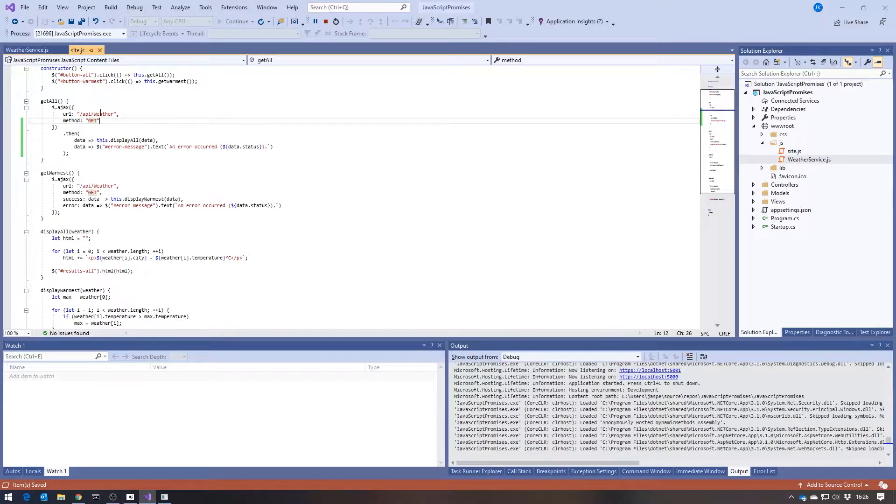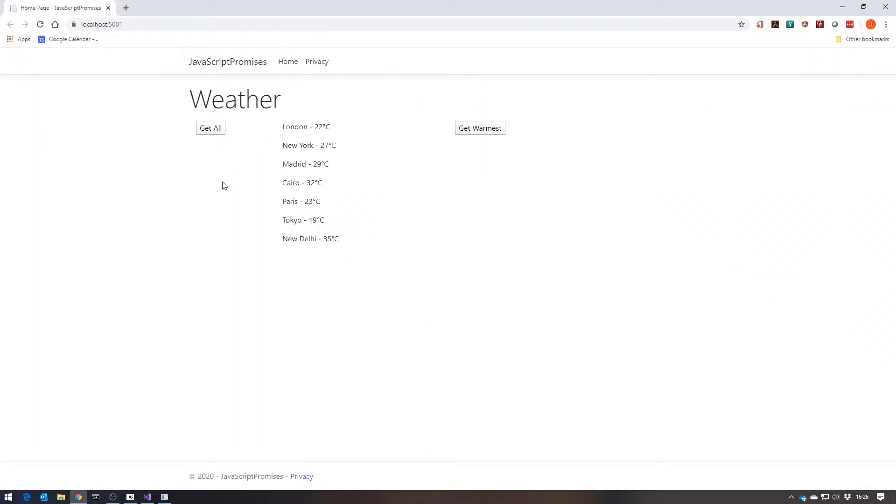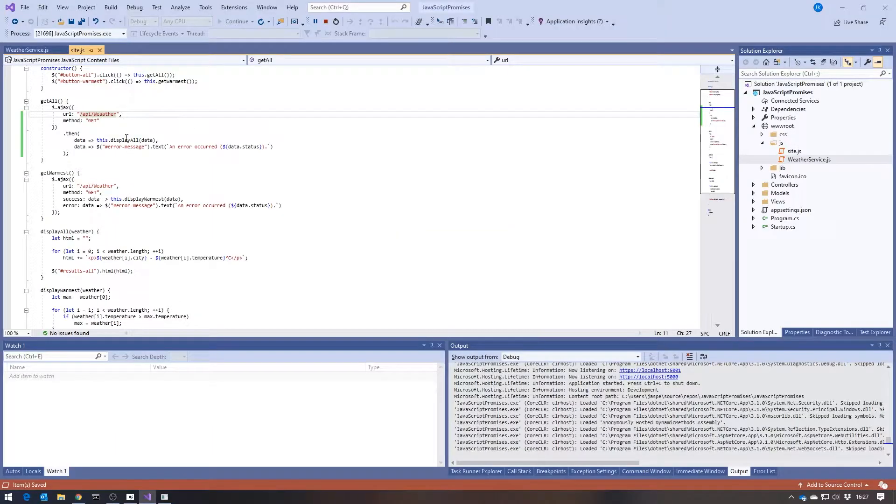And just to show you the error, if I were to do something silly like misspell the address of the web service, then we'll see that when we run it there, we'd just get the error message popped up in there.